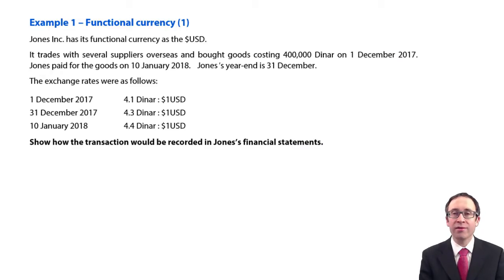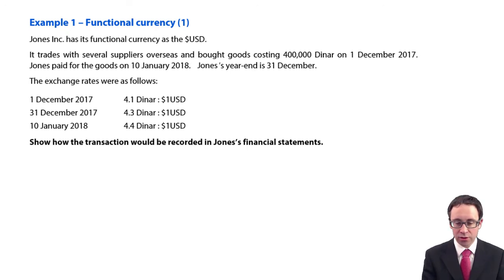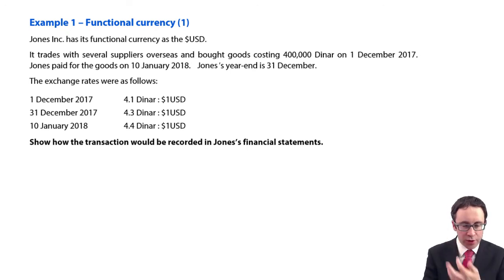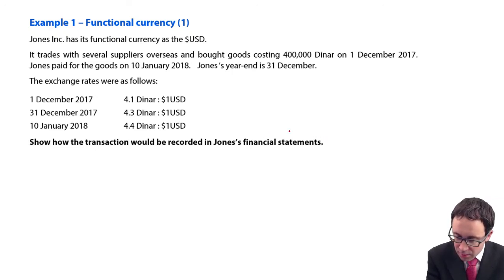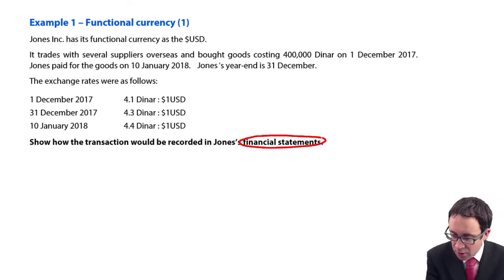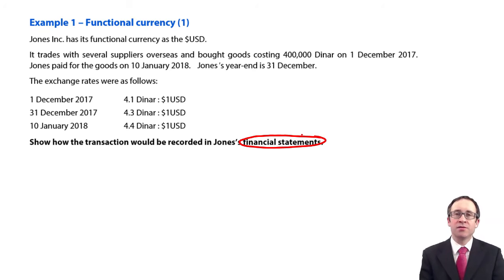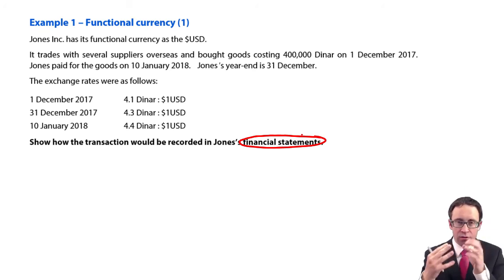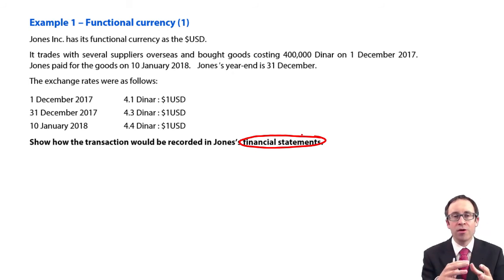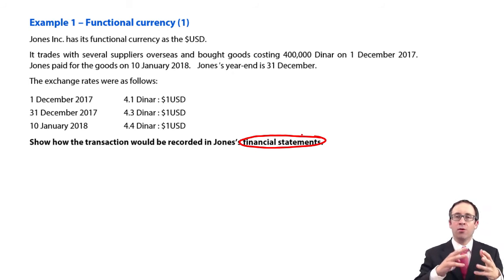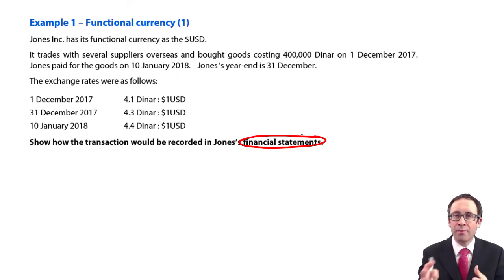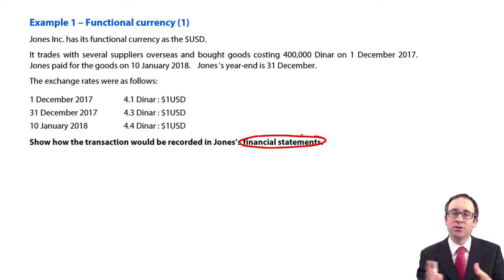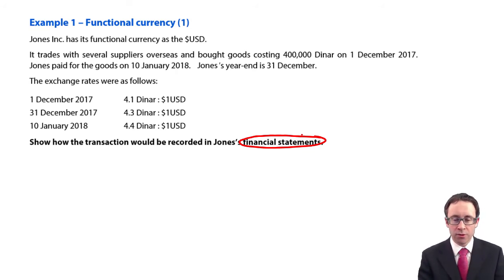Let's go through and have a look at this example about the functional currency. What it wants us to do is show how this transaction will be dealt with within the financial statements — the statement of financial position and statement of profit or loss. I'm going to take you through the journal entries as to how it would be approached in the real world, and then we can think about the financial statements in exam world towards the end.